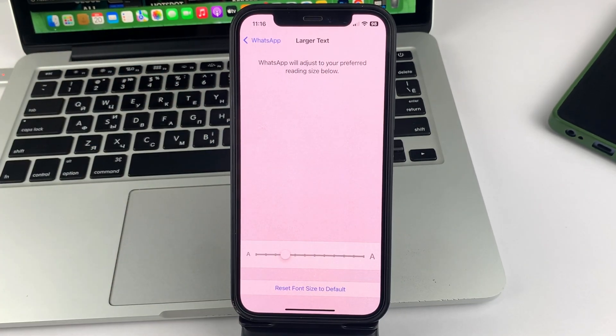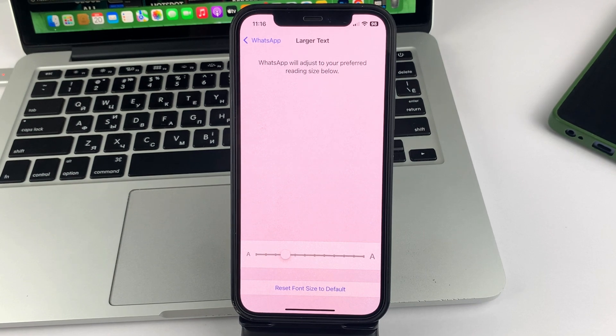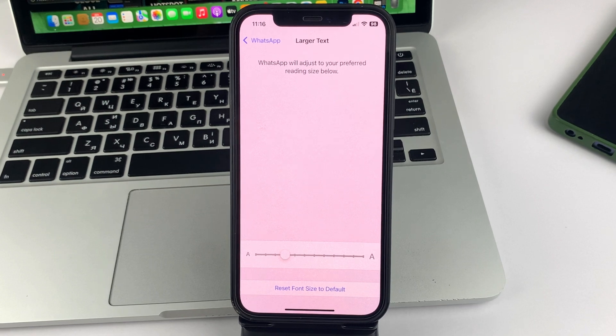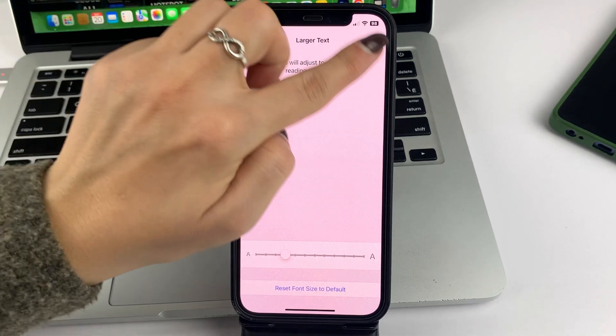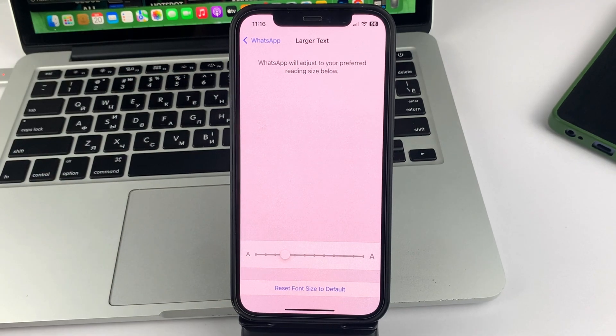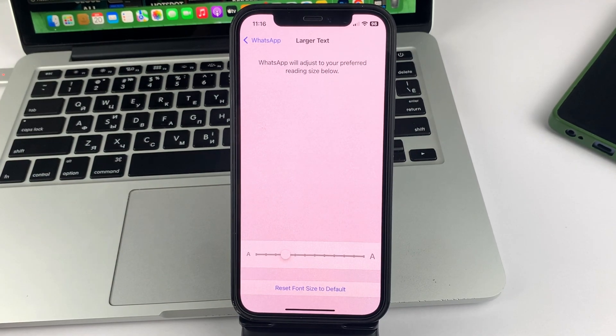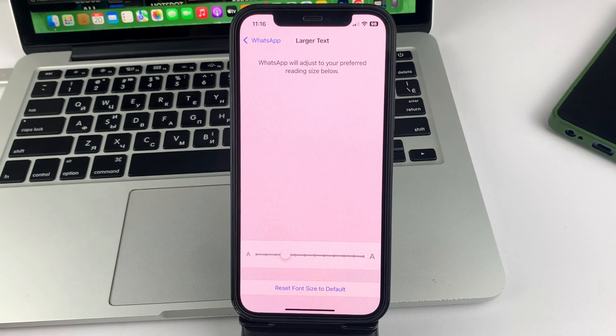And as you can see, this kind of slider will appear here at the bottom and you'll need to drag it either to the right or to the left to edit the text. At the top, you'll have a sample text and you'll be able to see how the text will be displayed already in WhatsApp itself, what size it will be.